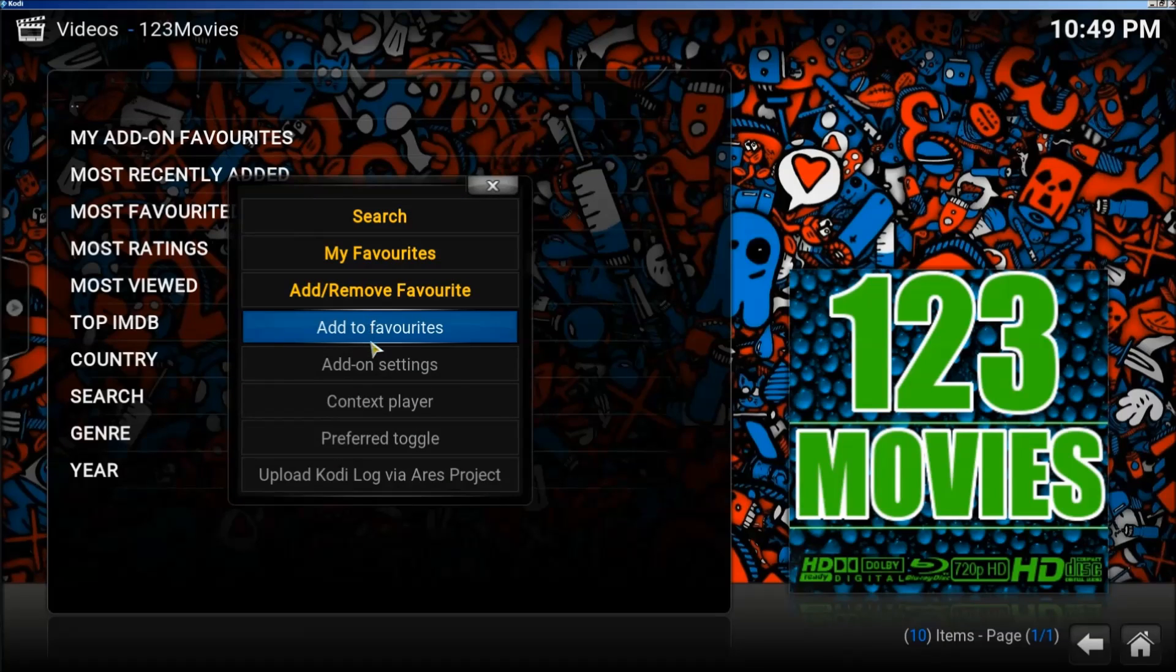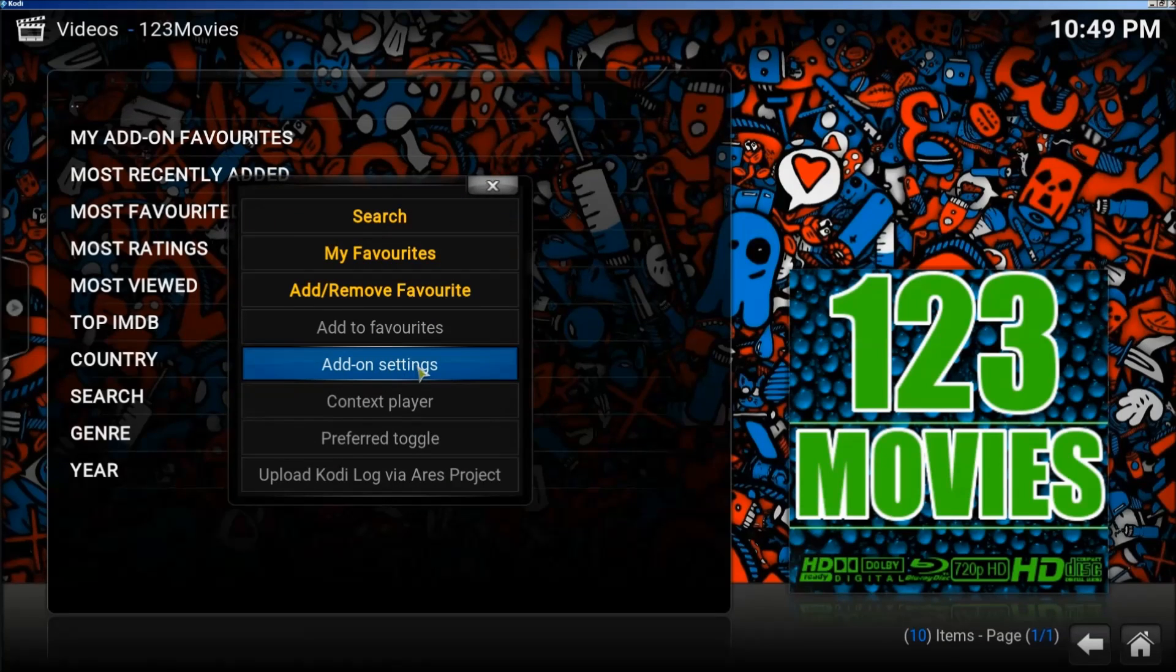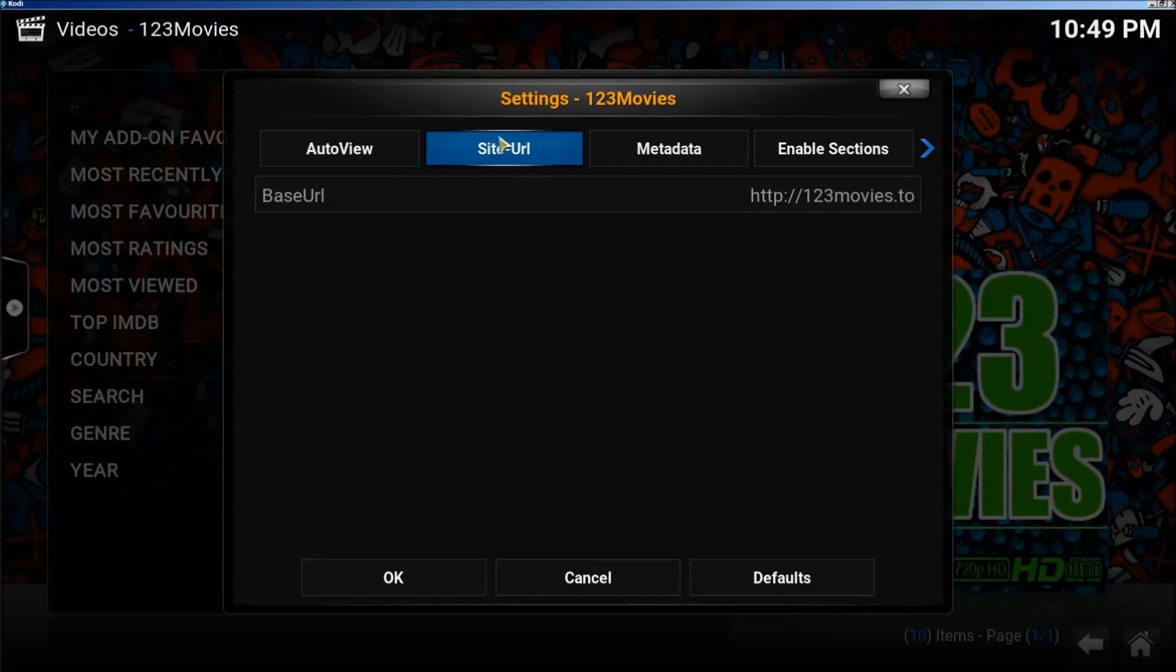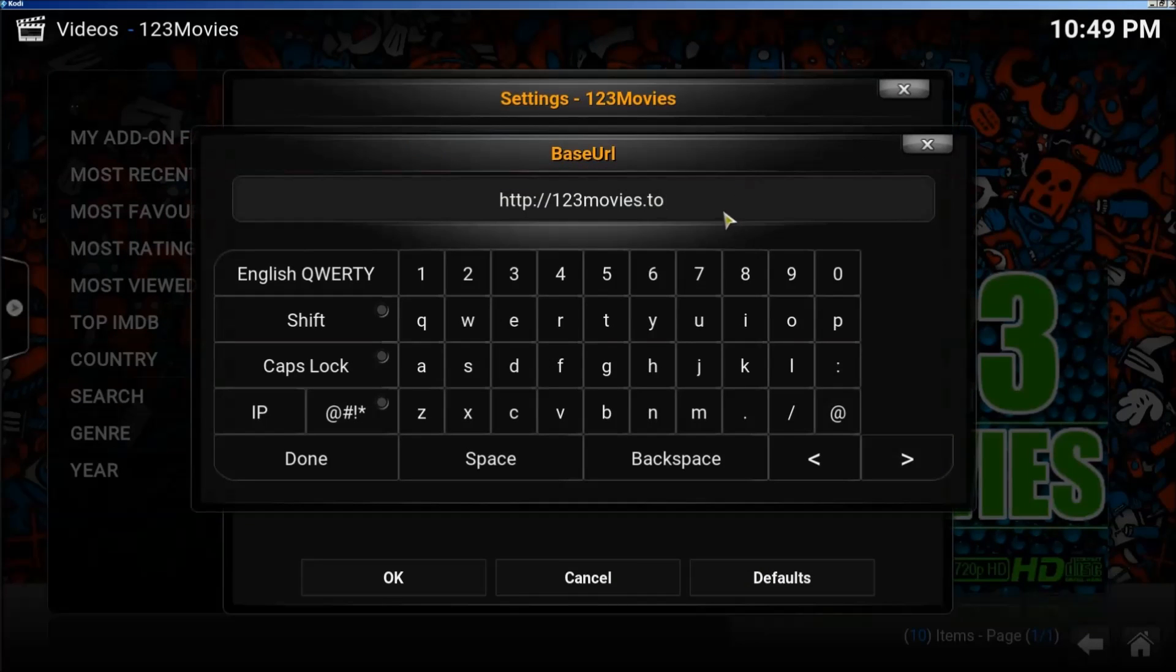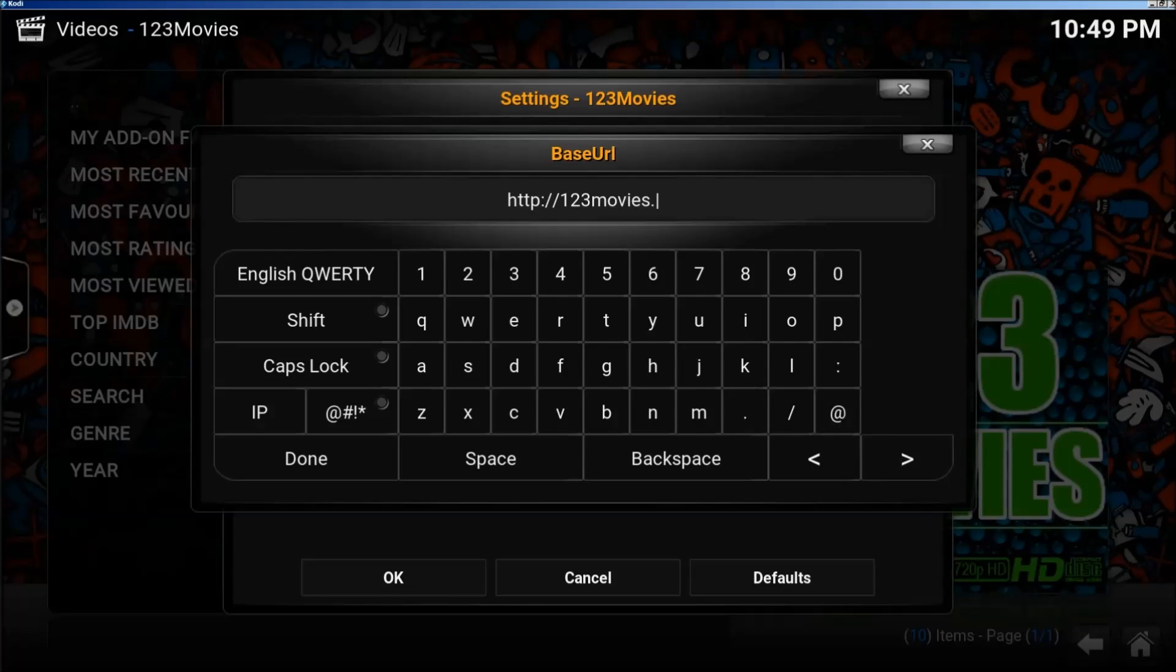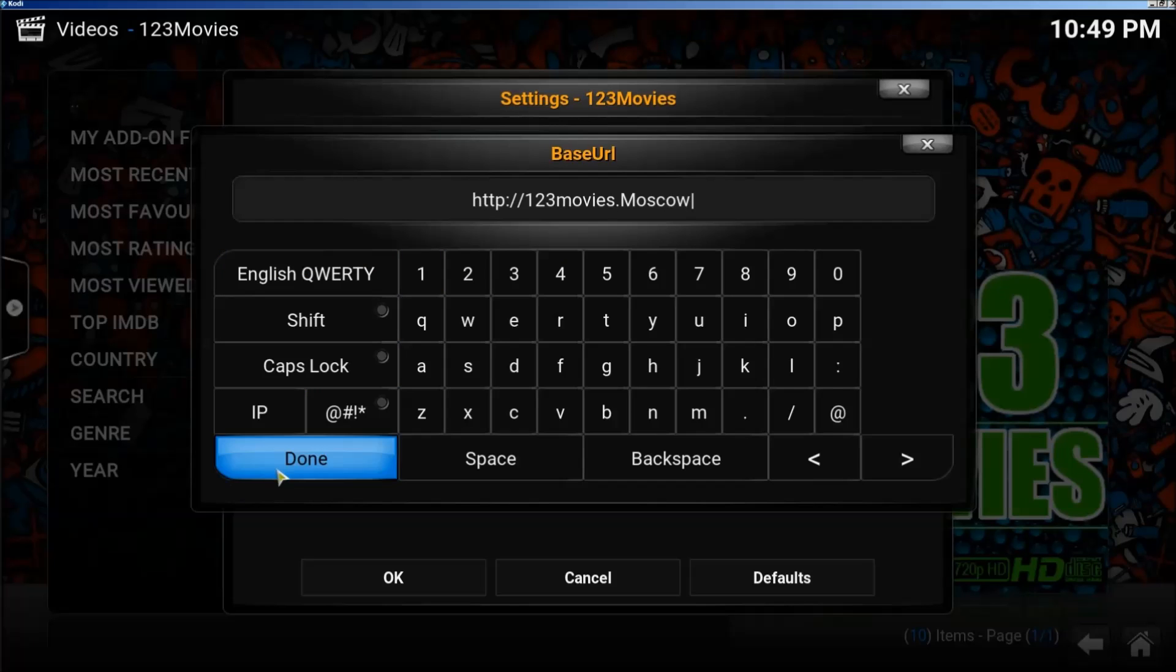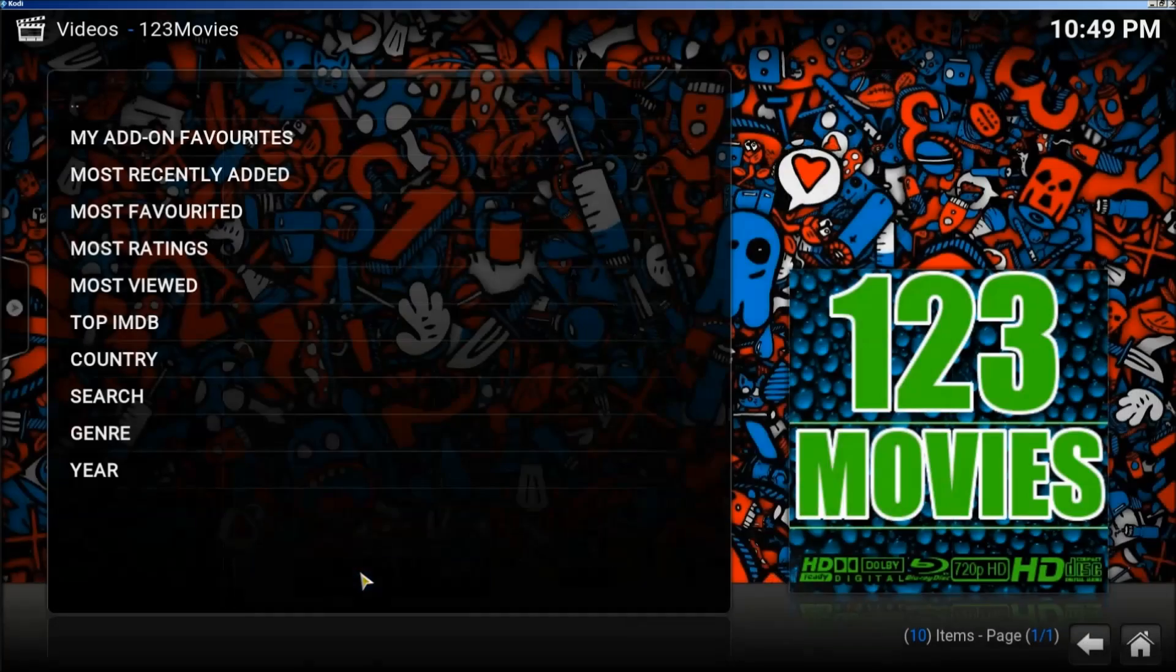So we're going to go to Menu. We're going to click on Add-on Settings. And we're going to change the site URL because if it says 2 on there or anything else, we need to change it to .Moscow. And then click Done. Click OK.